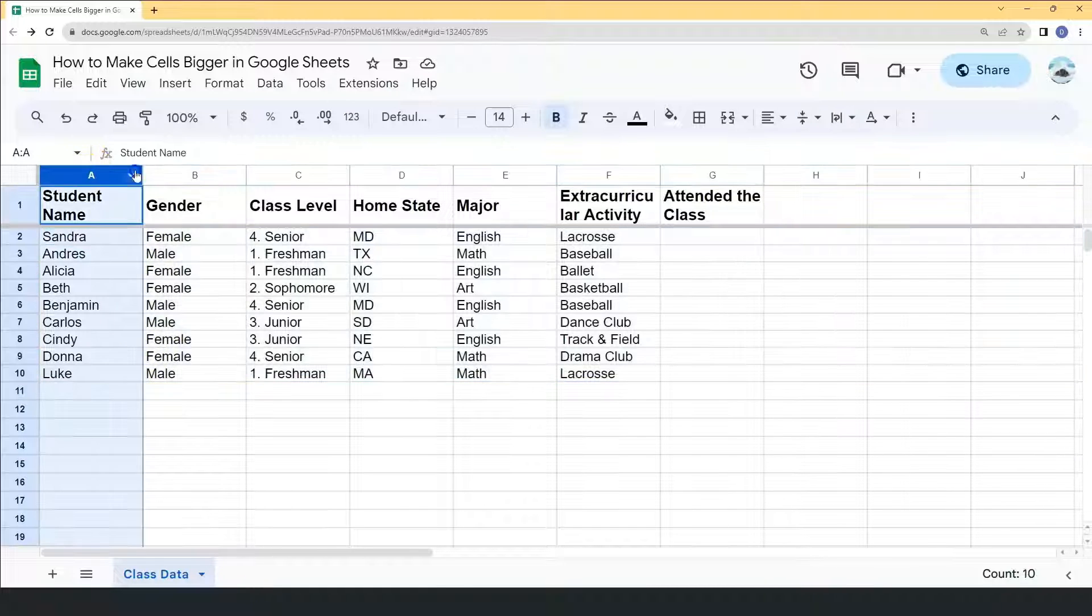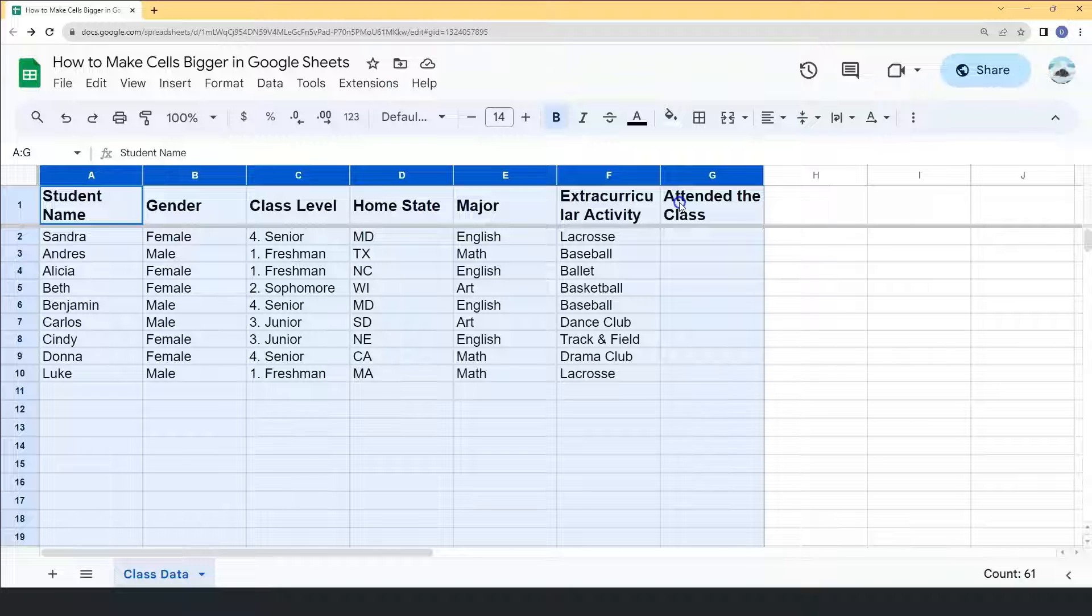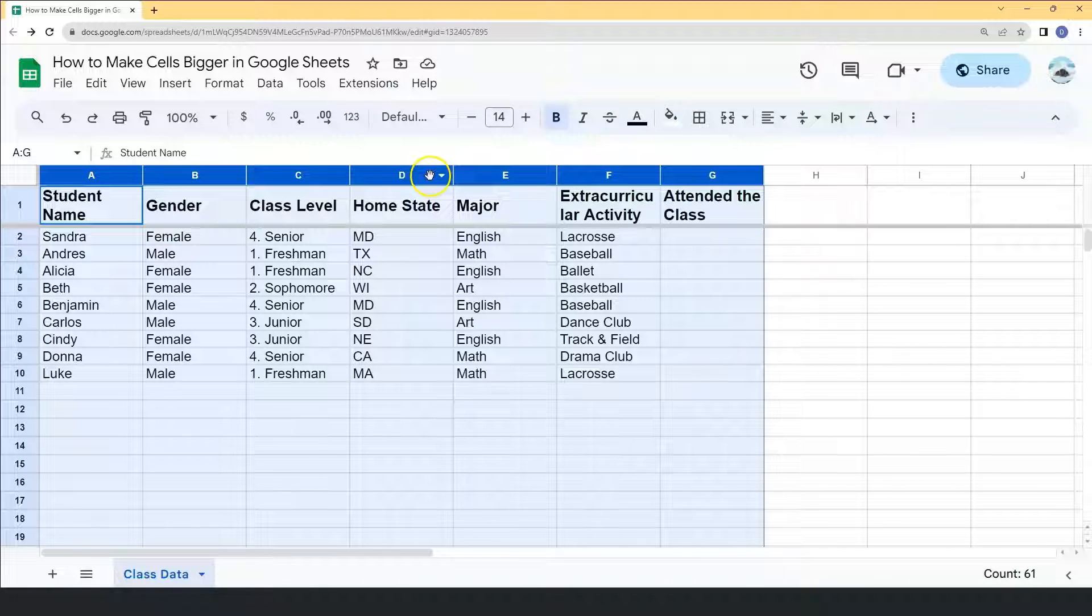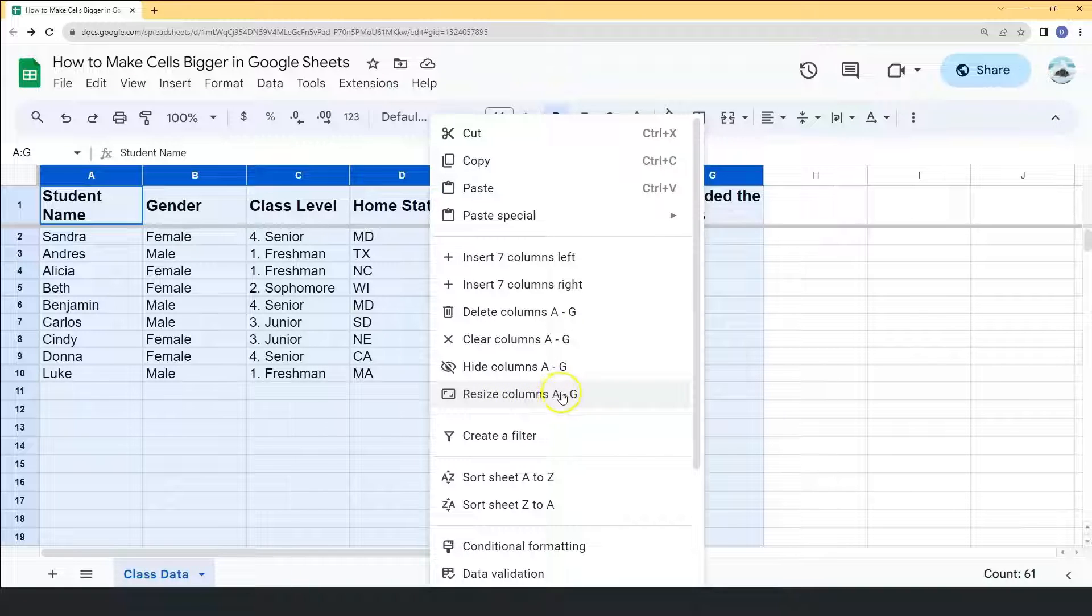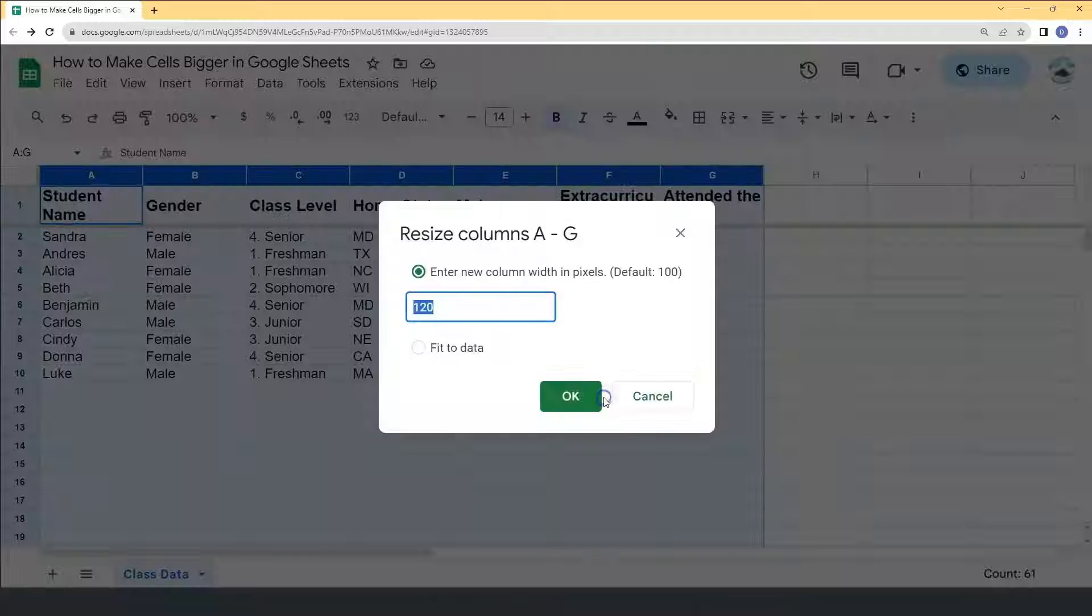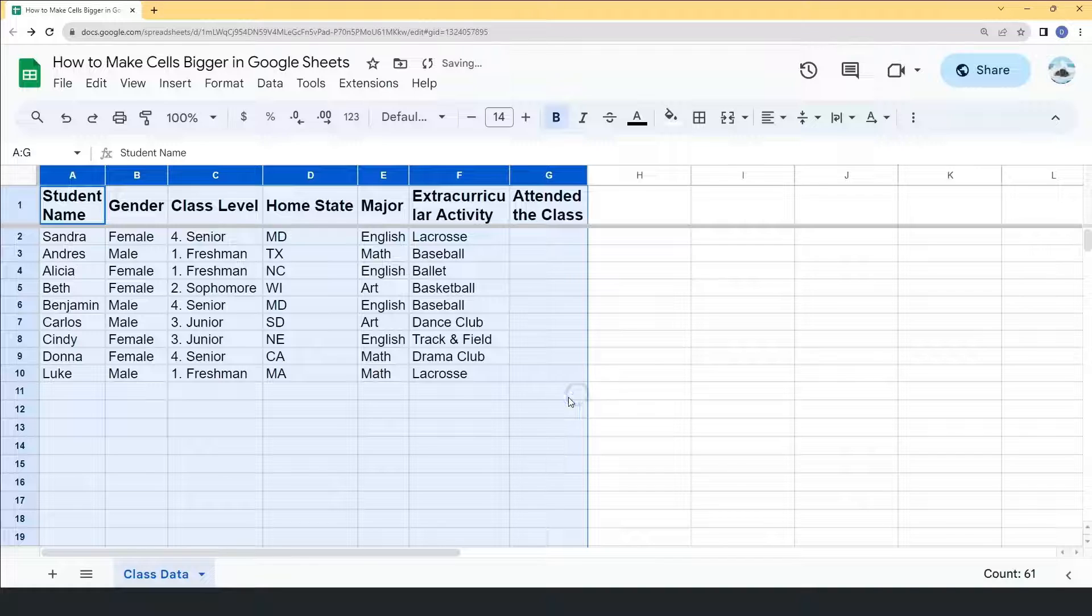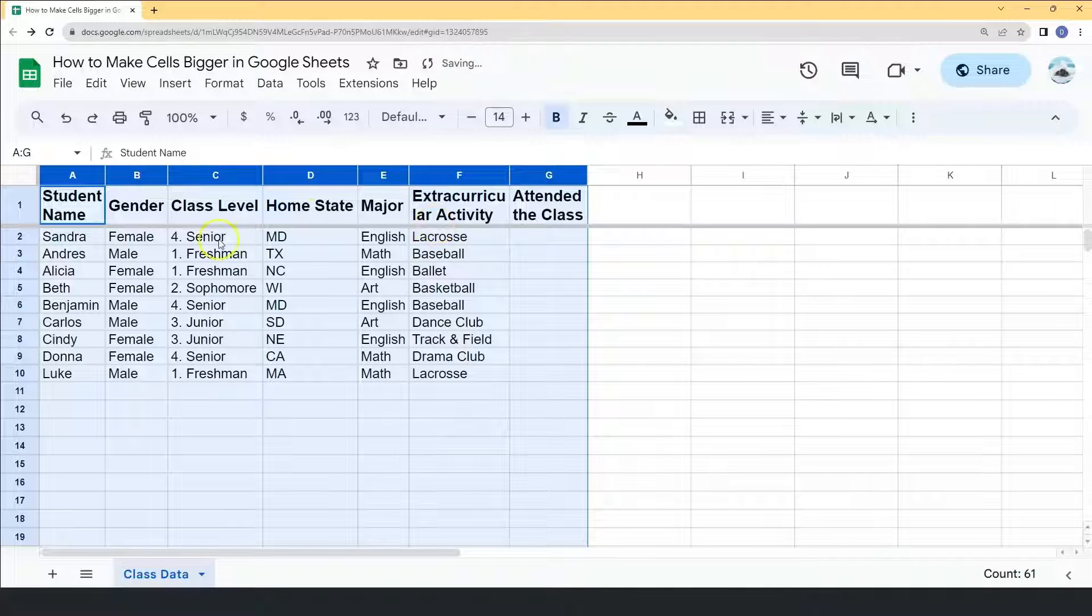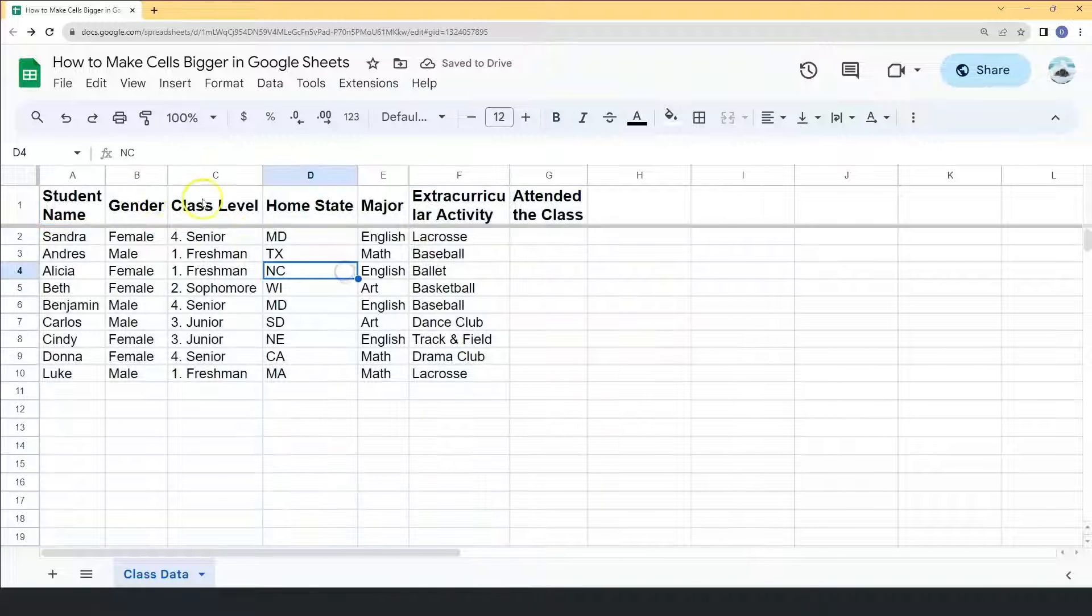Let's try it to the columns as well. Select the columns or select the letters. Right click your mouse and click resize columns. Choose fit to data and click OK. And now you'll see that the cells already fit to the data.